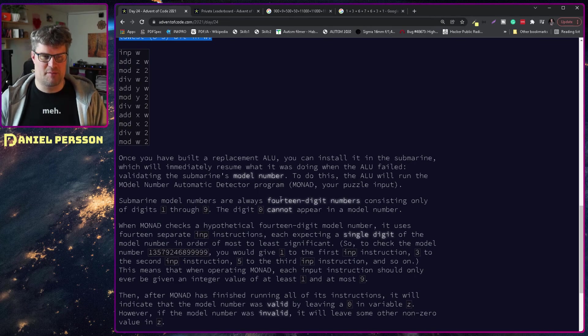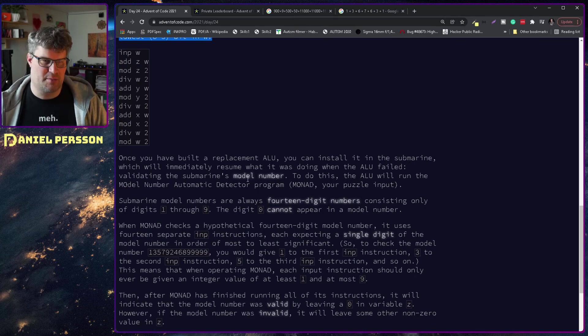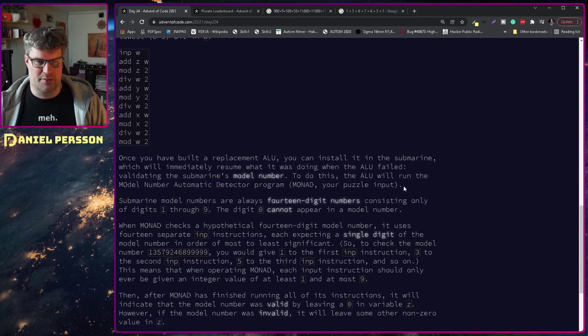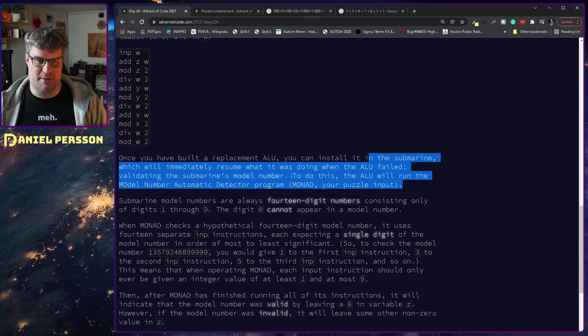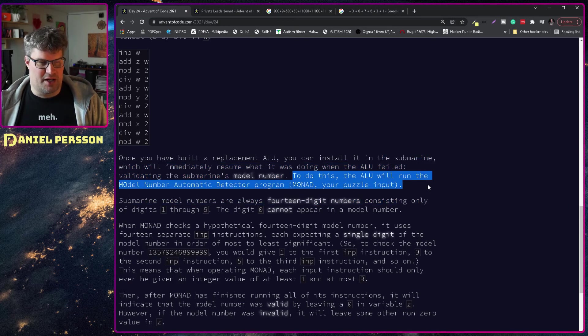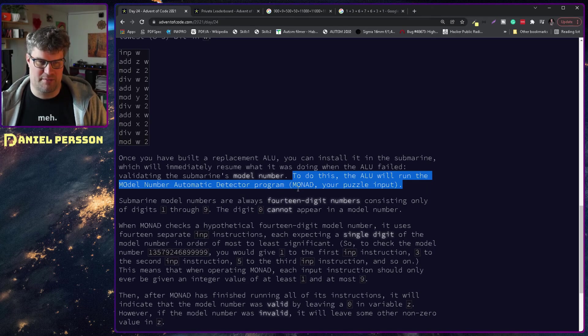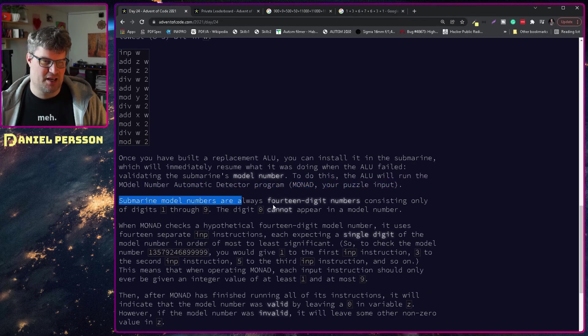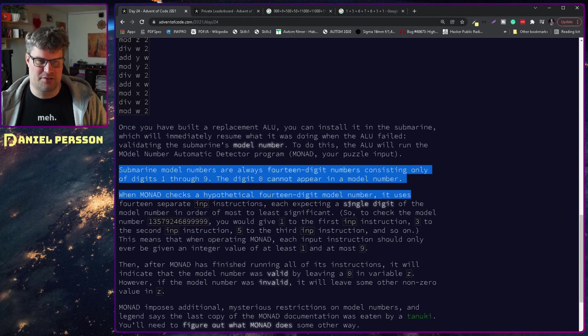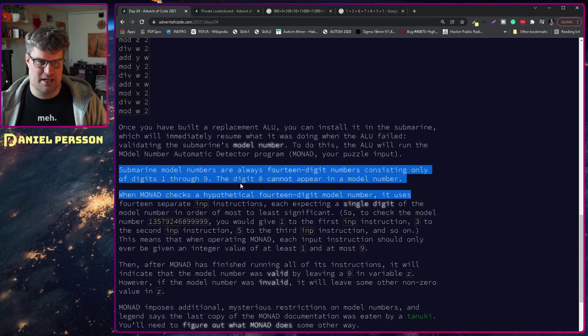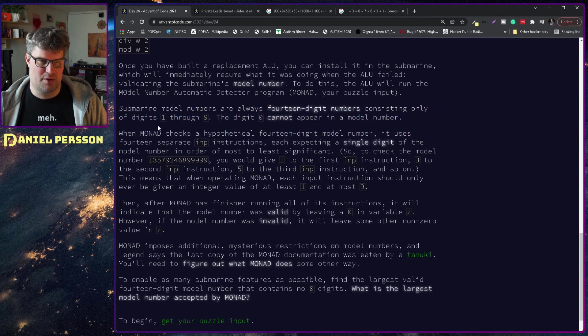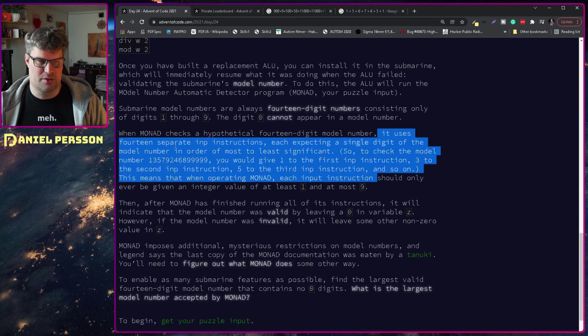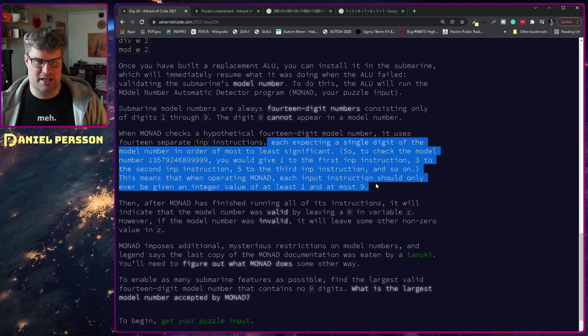Once you have built a replacement ALU, you can install it in the submarine which immediately resumes what it was doing when the ALU failed: validating the submarine's model number. To do this, the ALU will run the model number arithmetic detection program, the MONAD. Submarine model numbers are always fourteen digit numbers consisting only of digits one to nine.